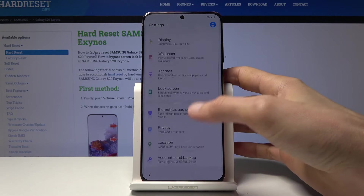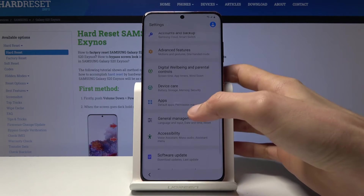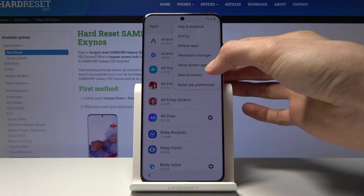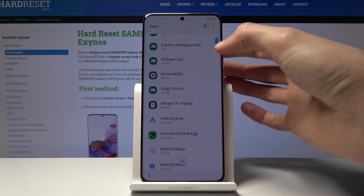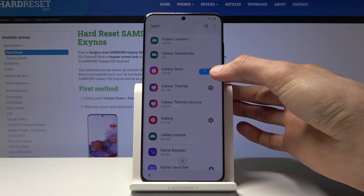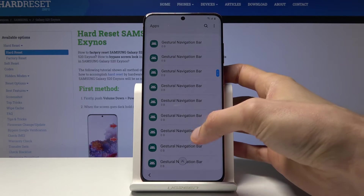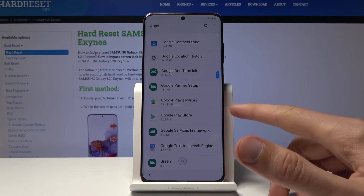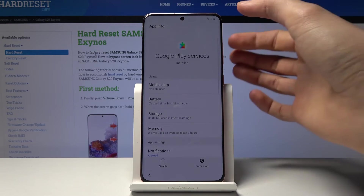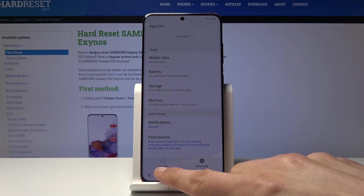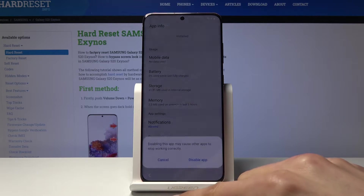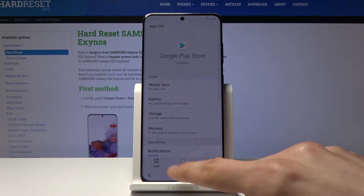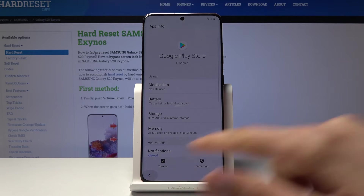Once you have settings open, scroll down until you find Apps. Tap on three dots and show system apps. What we're looking for is the Google ones — scroll down to G and you will find Google Play Services and Google Play Store. Tap on Services first — there's a disable button, tap it, disable app, go back. Tap on Google Play Store, also disable, disable app, and go back.